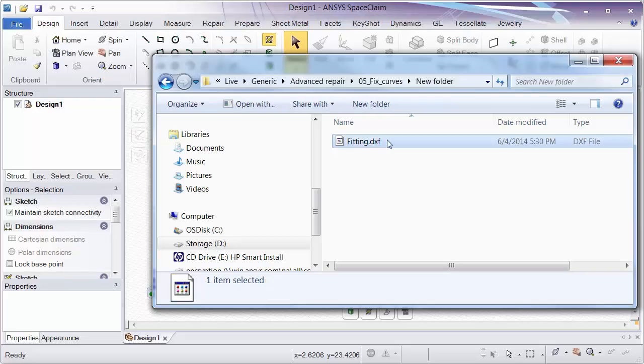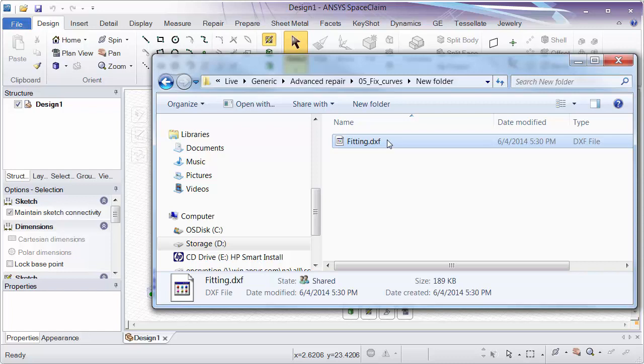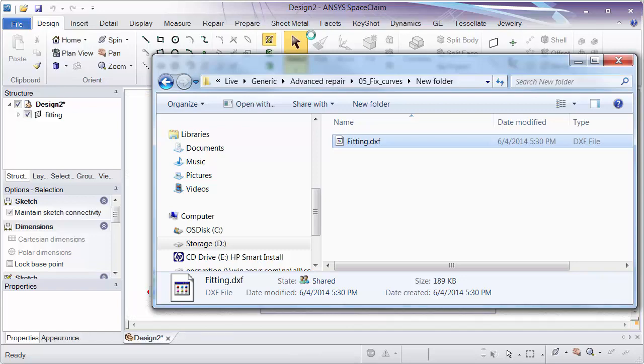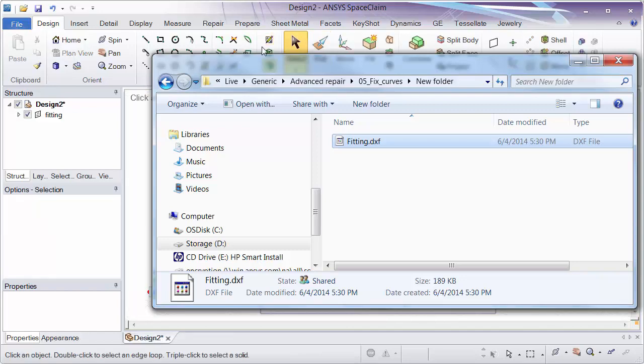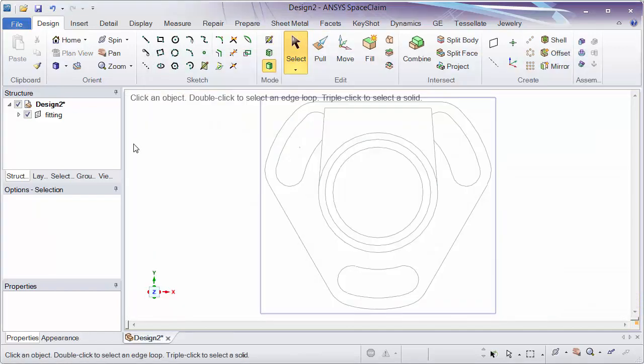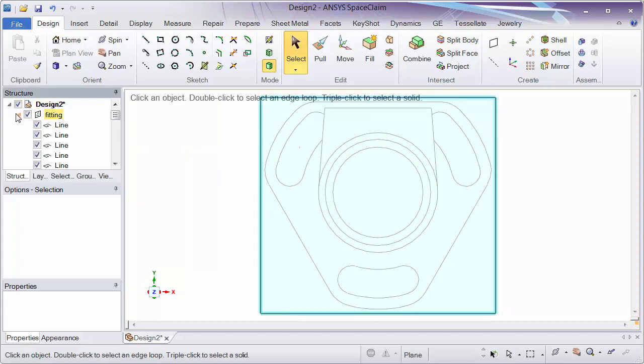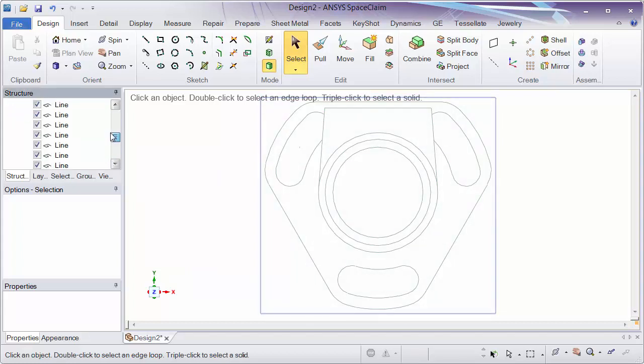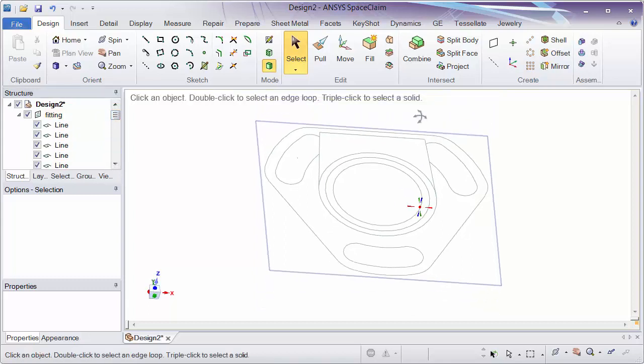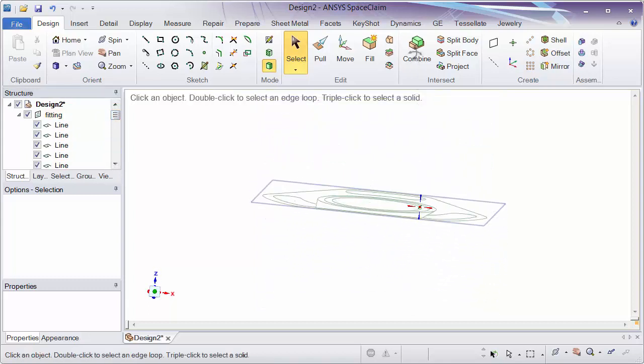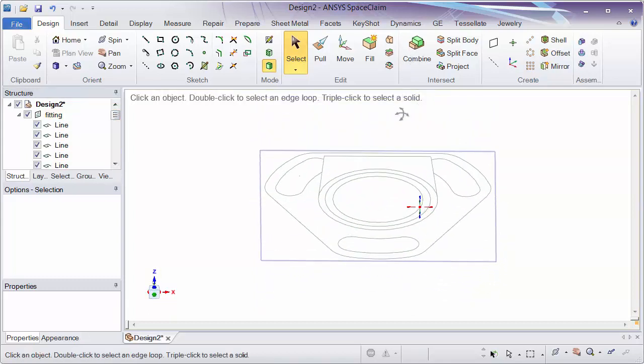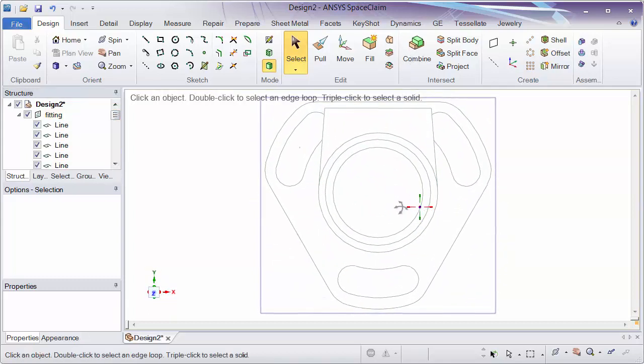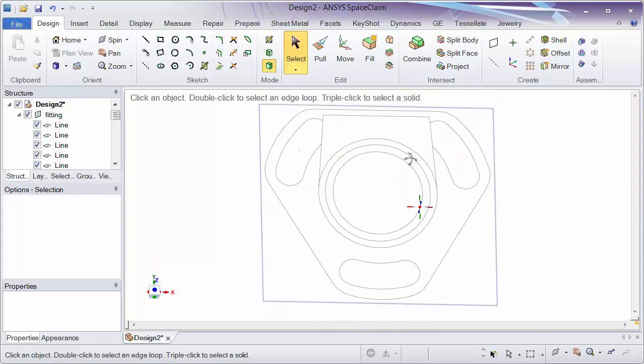In this next section we're going to look at cleaning up curves, so we'll go ahead and open up a DXF. This could apply to a DWG or really any file that has sketch entities in it. If we open this up we can see in the tree we just have a bunch of different sketch items in the space. If we spin the model around we can see it's 2D.